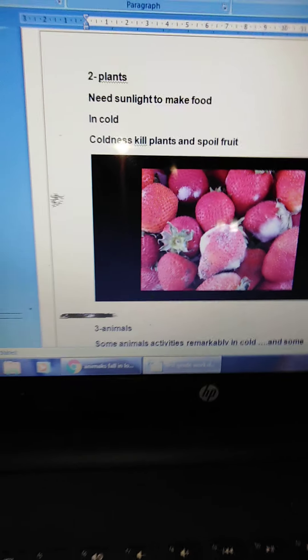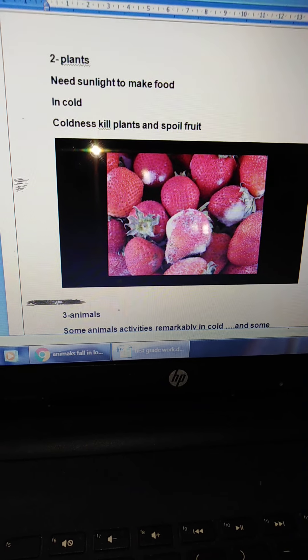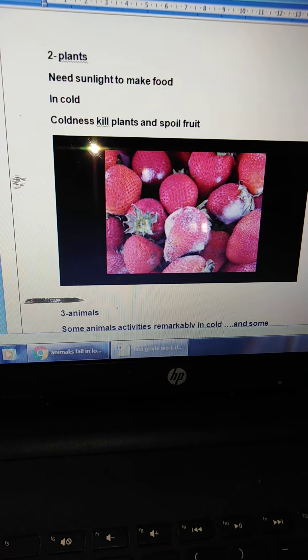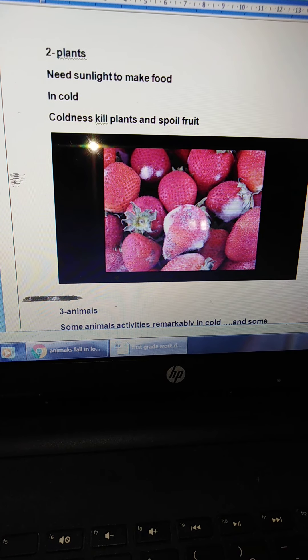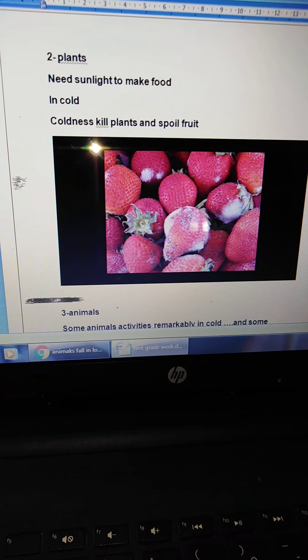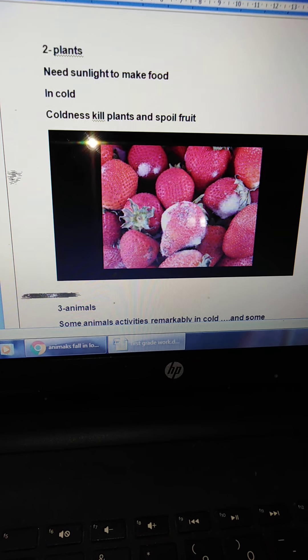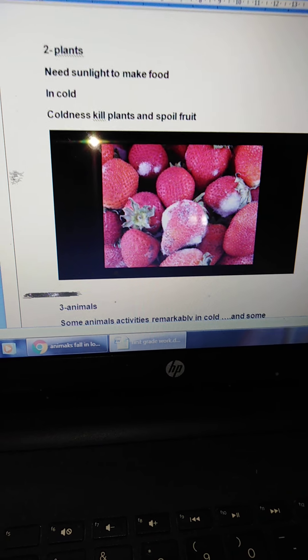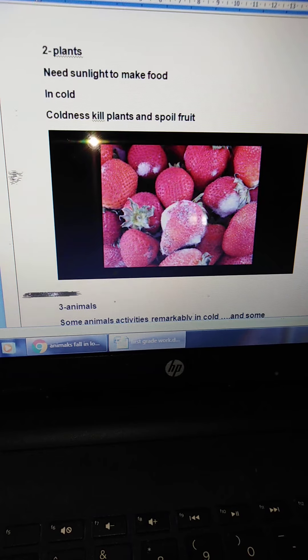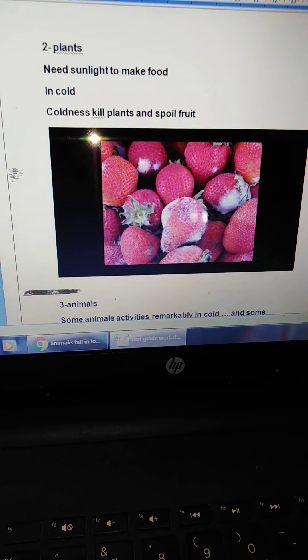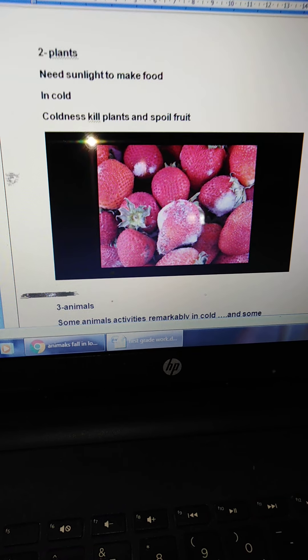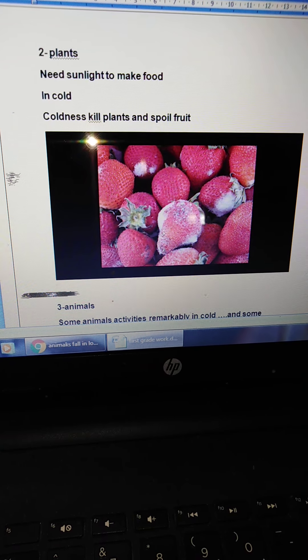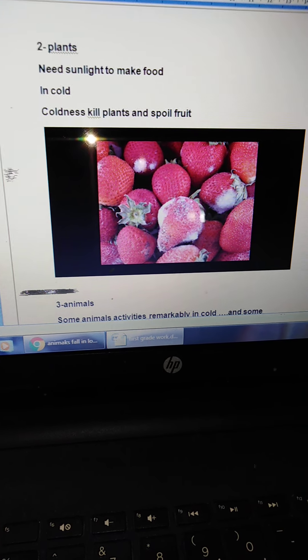Now, we're going to talk about plants. Plants need sunlight to make food. Remember, we talked about in the second grade about the plants need. Plants need four things: the sunlight, water, air, and soil to make food.